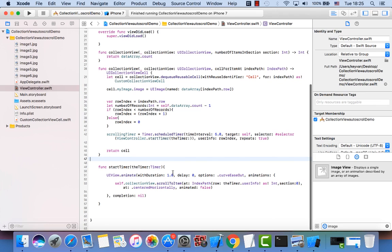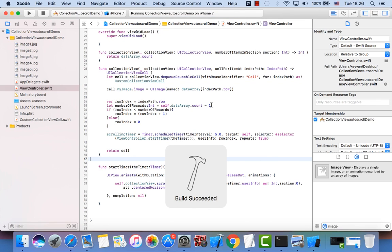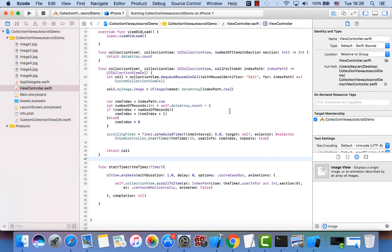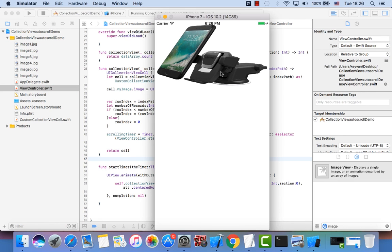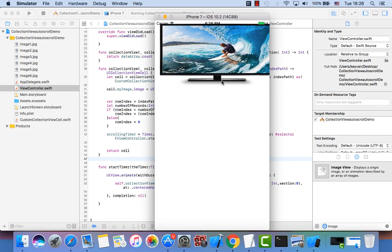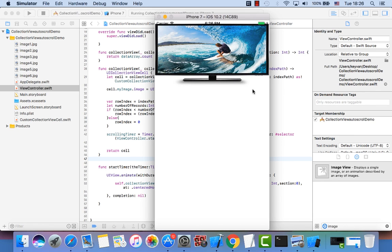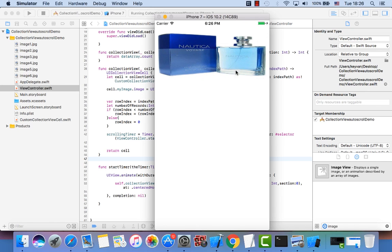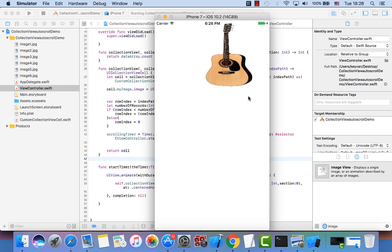Let's run the project. Build succeeds — no code errors. After five seconds you can see the collection view scrolls horizontally to the next image automatically. I hope you enjoyed watching this video. Thanks everyone, bye!